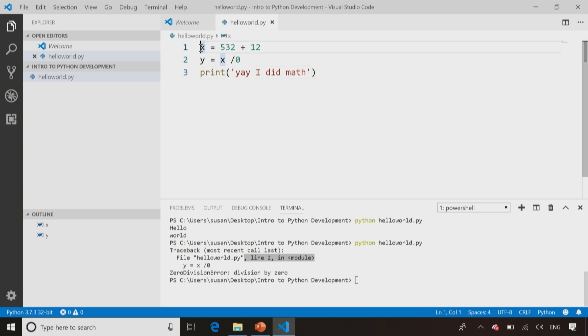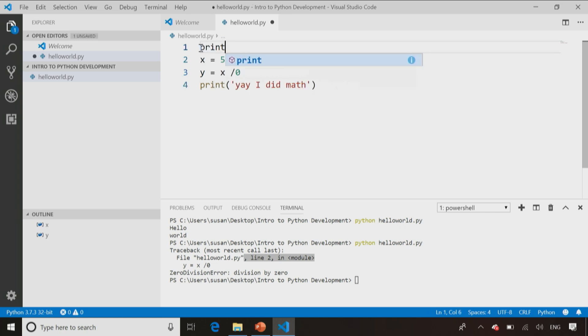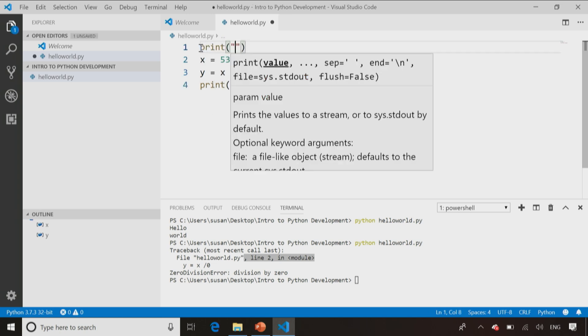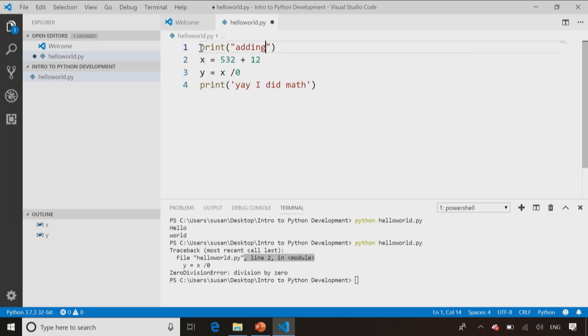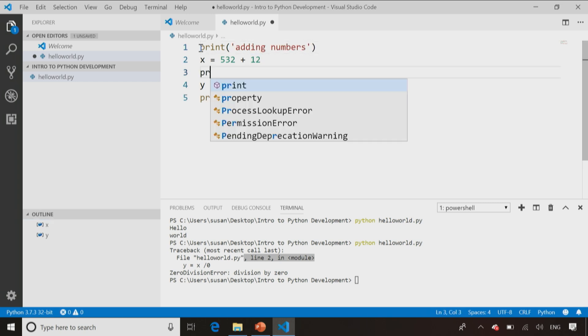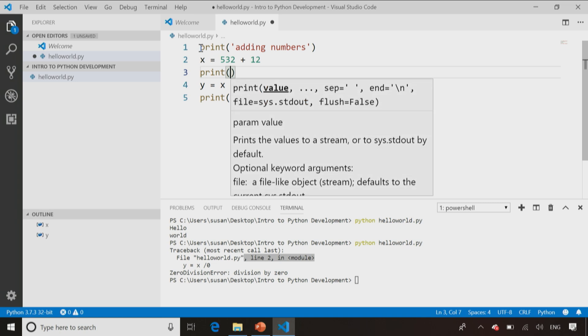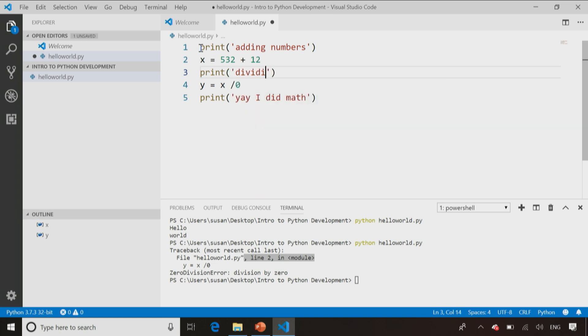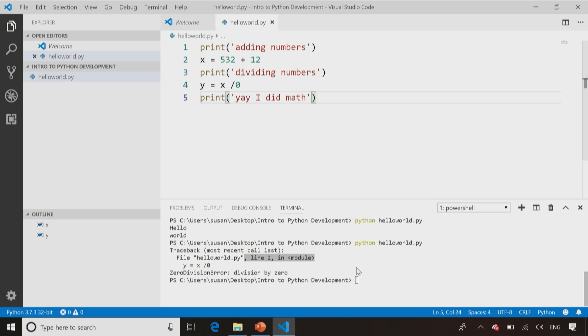So sometimes when I'm trying to debug my code, I will literally write things like print adding numbers. I promised I would use single quotes here. Adding numbers, and then I add my numbers, and then I'll say print dividing numbers, and then I will divide the numbers, and then I have my print statement saying, yay, I did math. And that way, when I go and I run my code.